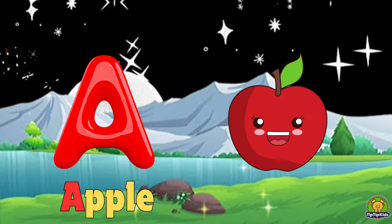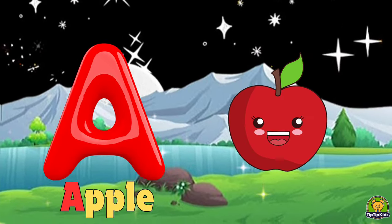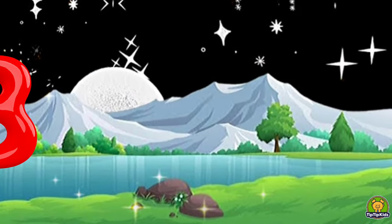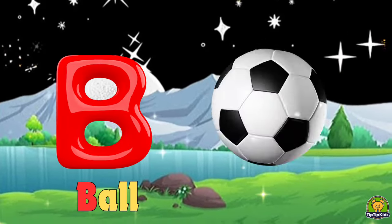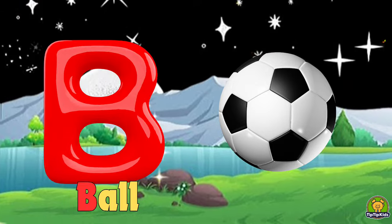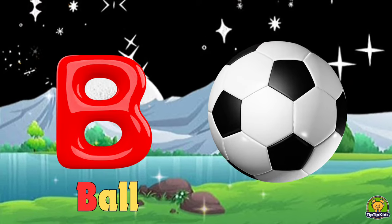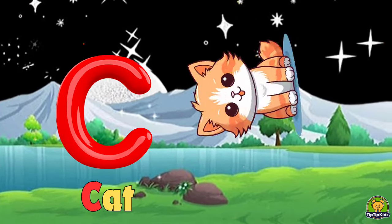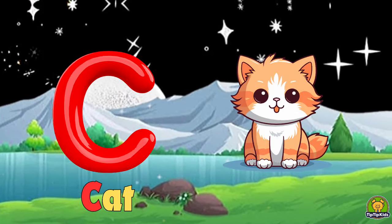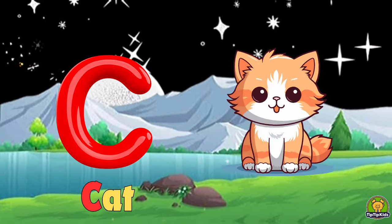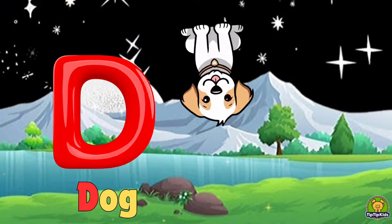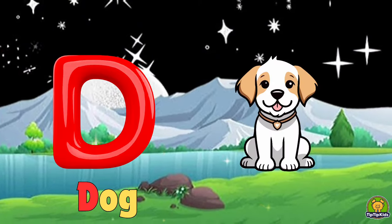A for apple, B for ball, C for cat, D for dog.